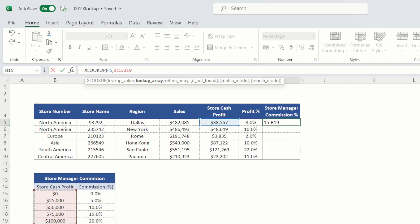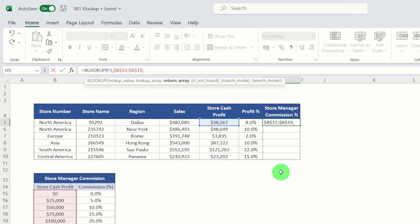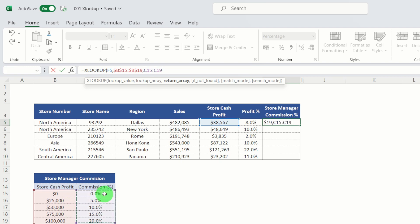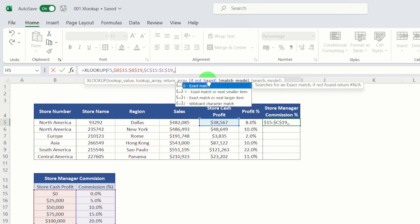Then I'm going to use my lookup array, which is going to be my store cash profit down here. I'm going to actually fix the amounts here because I'm going to drag formula down here. So I'm going to hit F4 to lock that and comma. Return array is my commission percentage that's applied to each cash profit bracket. So again, I'm going to select that control shift down. And again, I'm going to lock that value again. So I'm going to go F4.